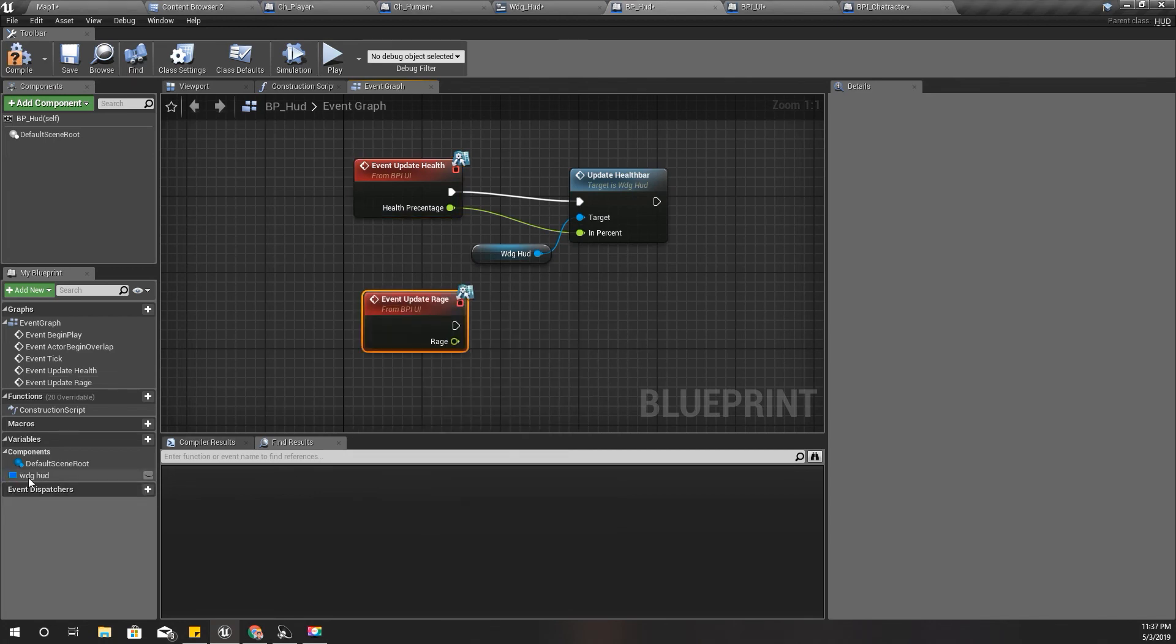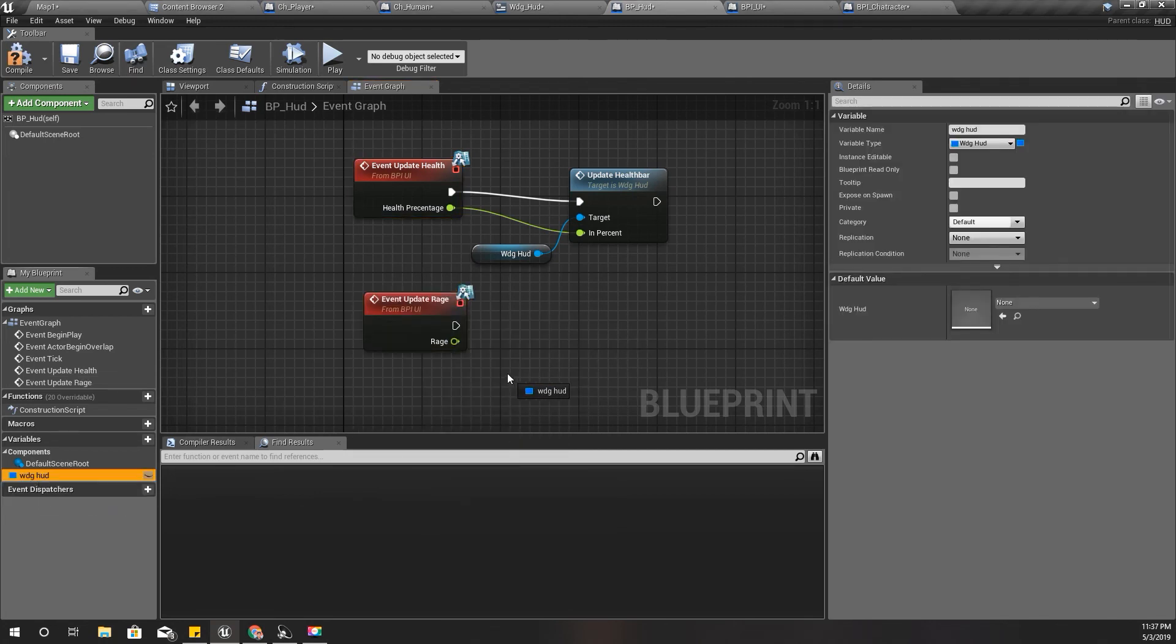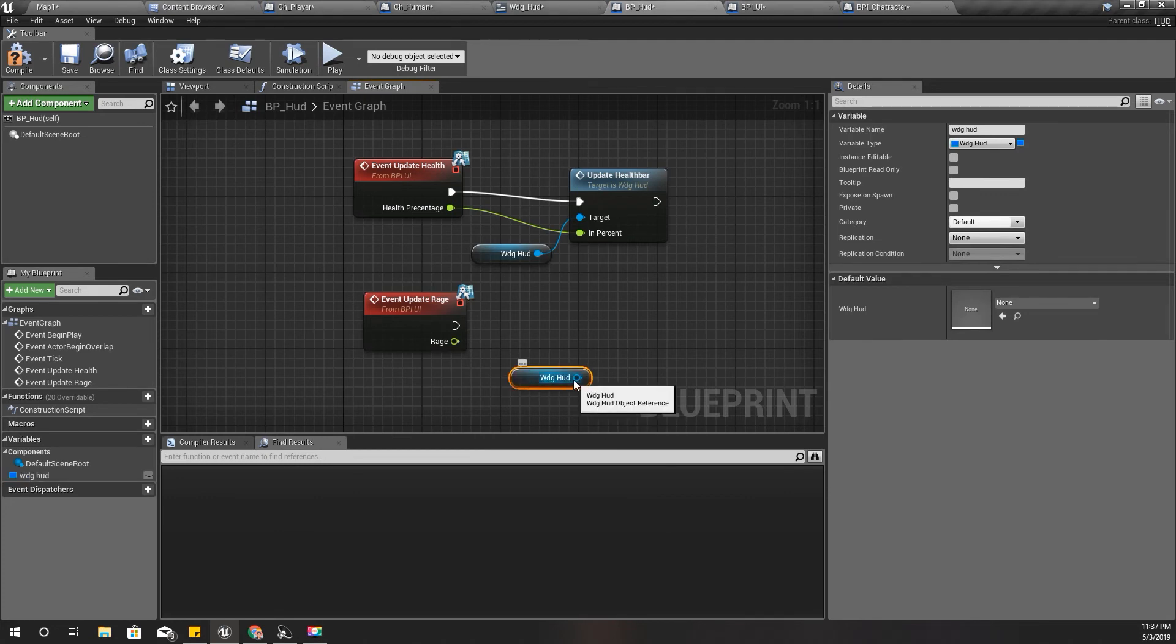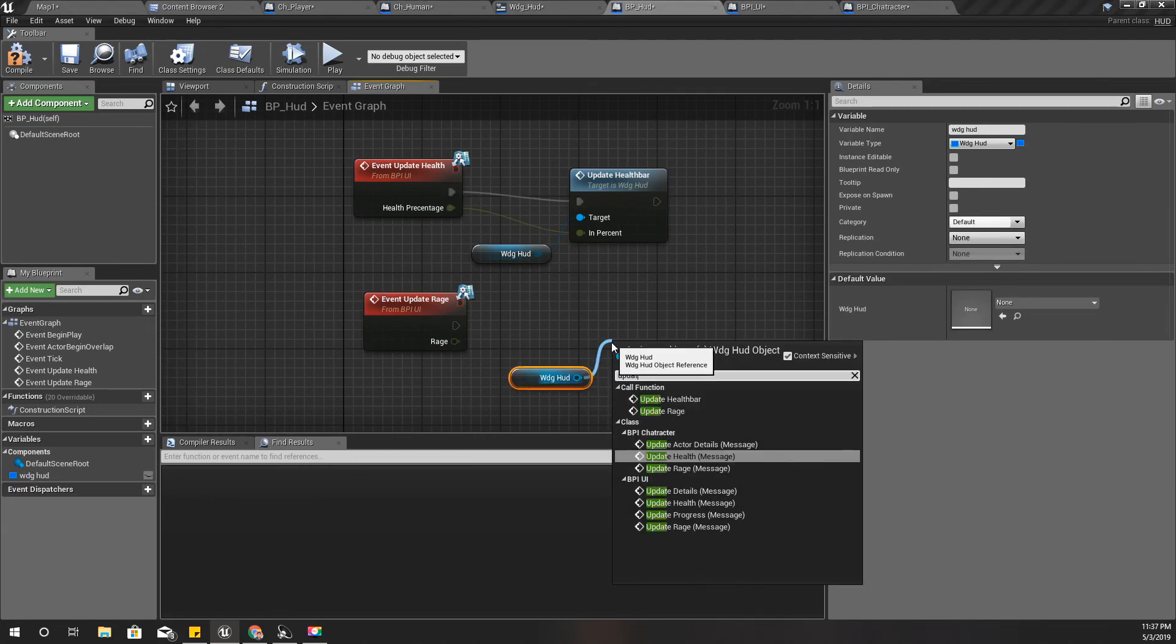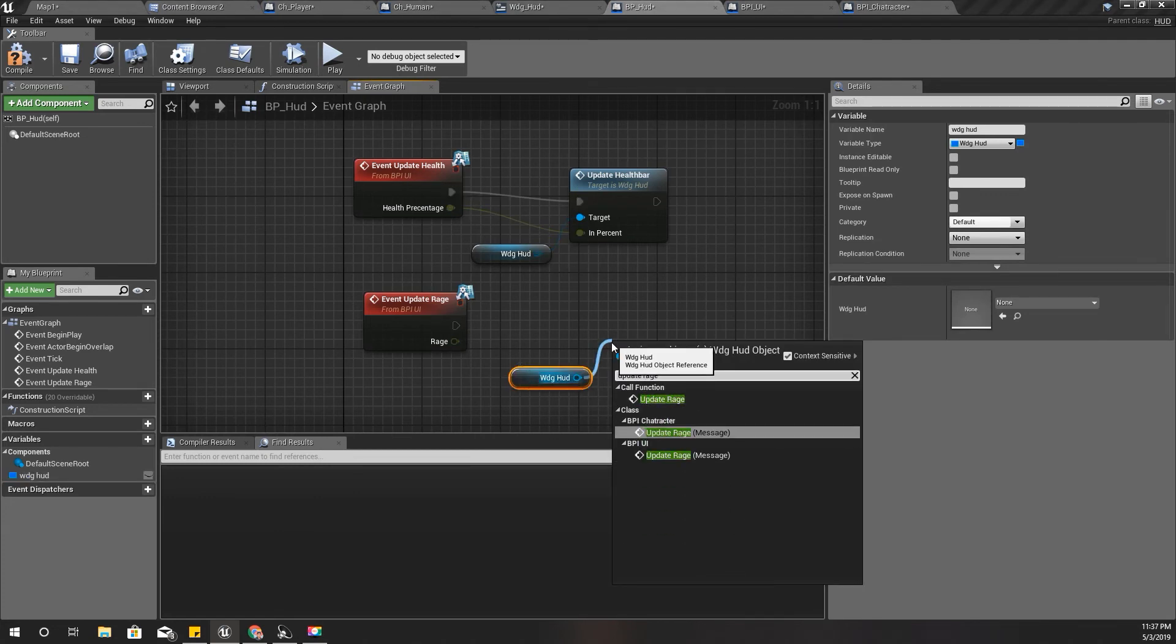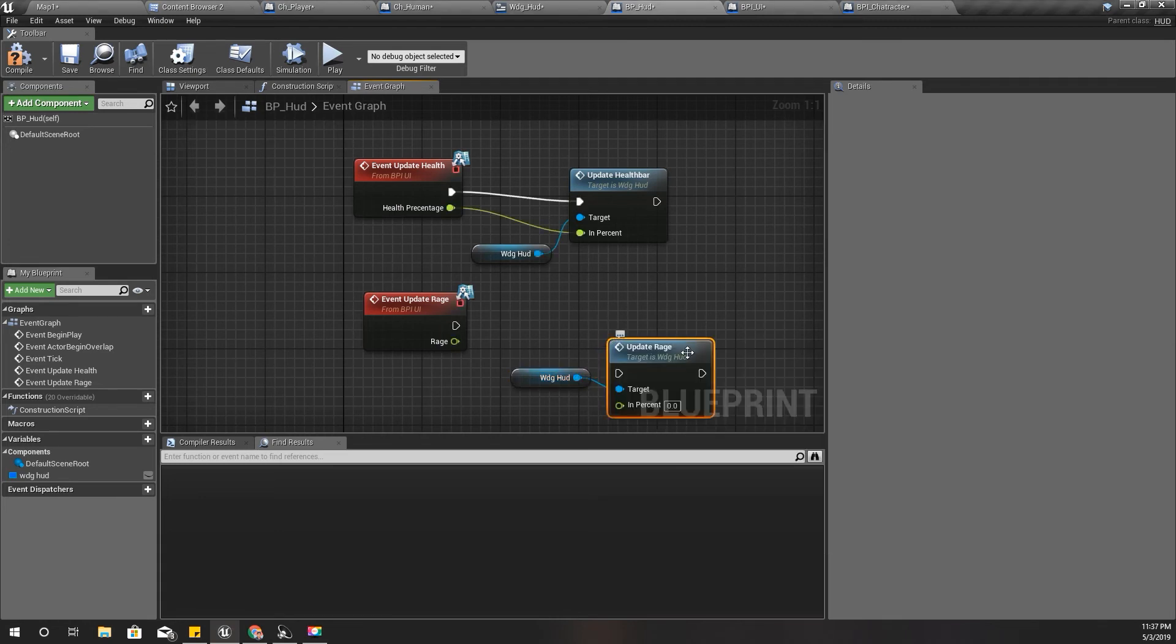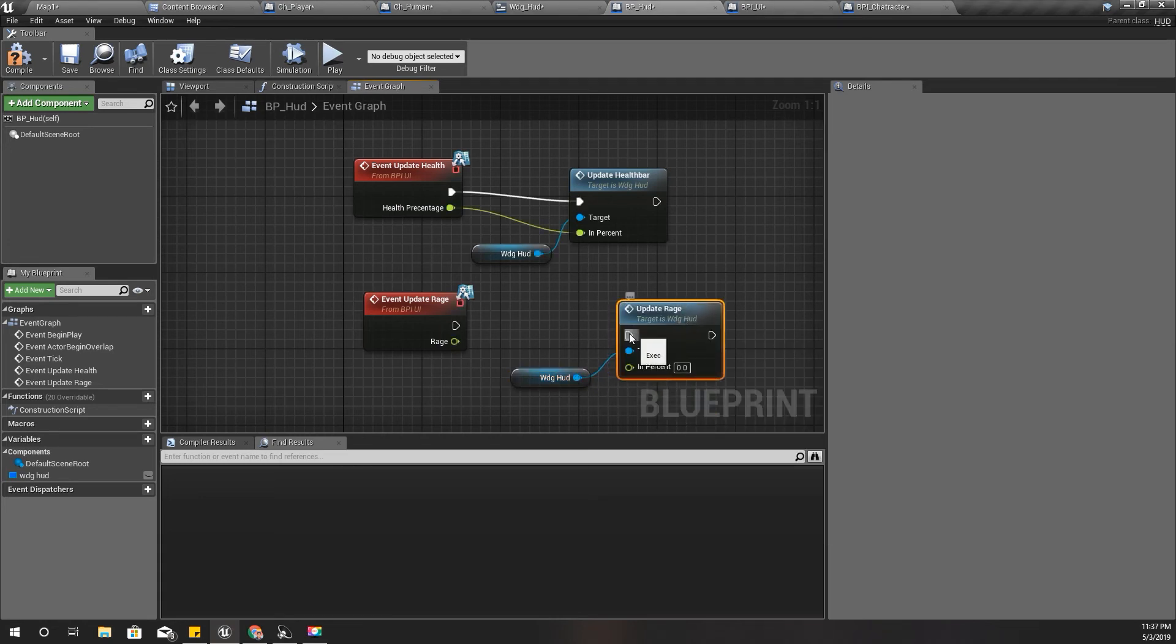Update rage here. Widget HUD, update rage, the percentage. Compile.